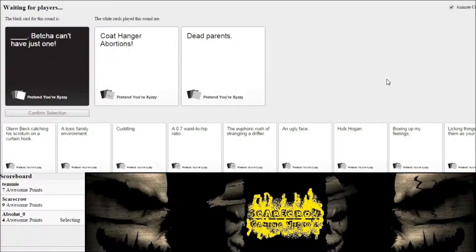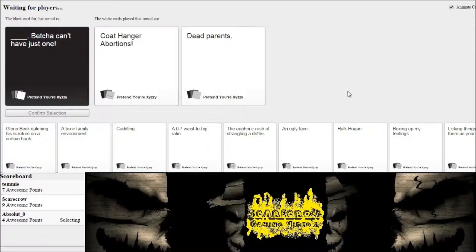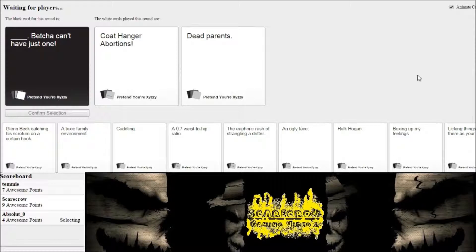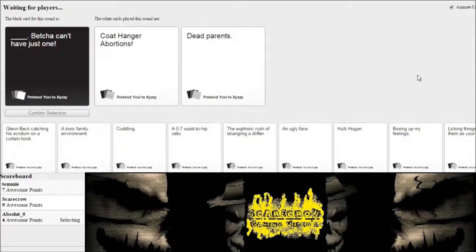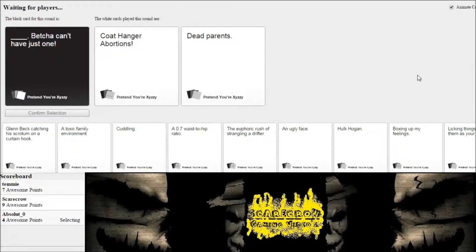Oh! It's so dark. Coat hanger abortions, but you just can't have one. Dead parents, but you can't just have one. Batman! Batman! Batman! Wow. It's Batman!